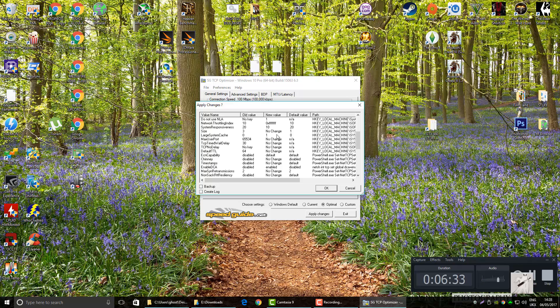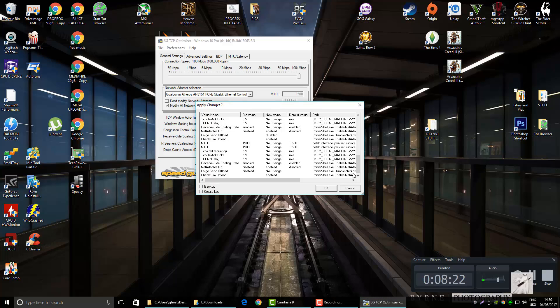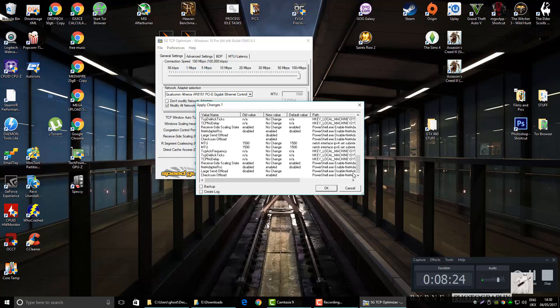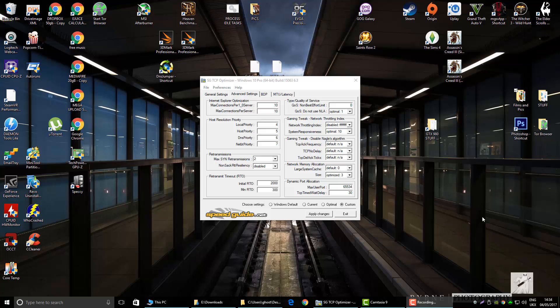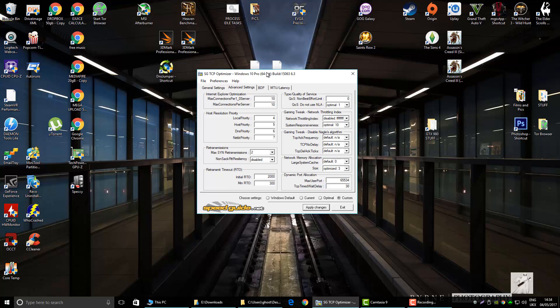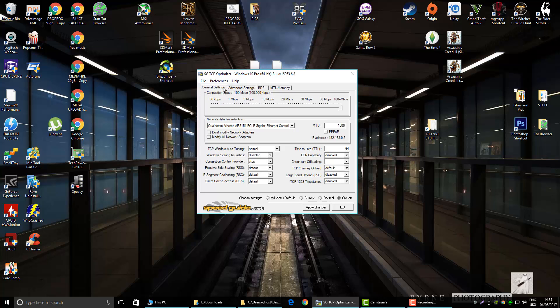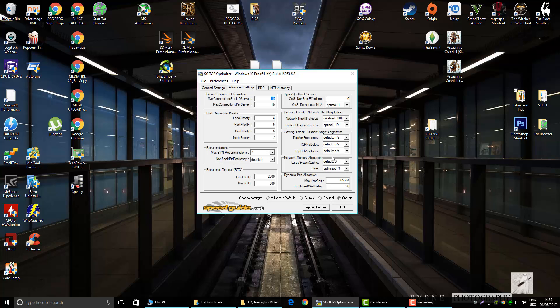Just hit okay. I'm going to reboot now and then I'll come back in a minute. Okay guys, so back after a quick reboot. You open up the program again, select your network adapter again, come down to custom here.